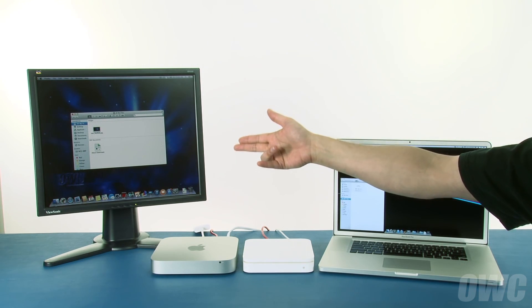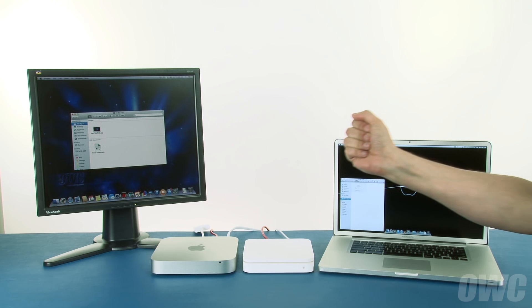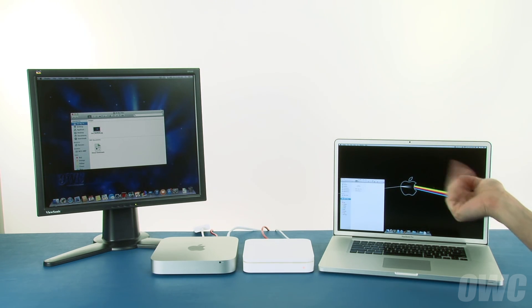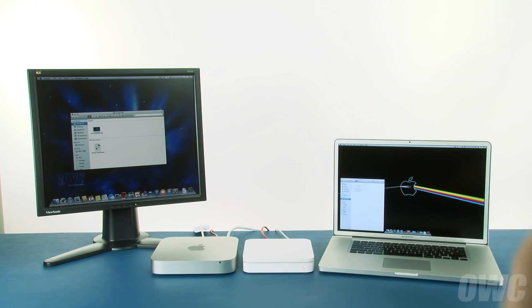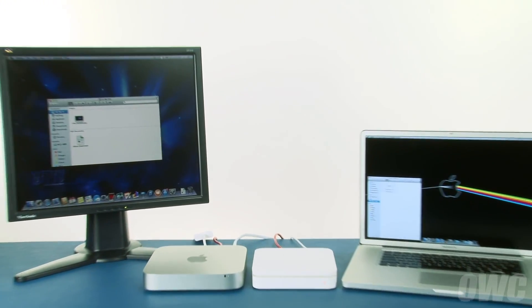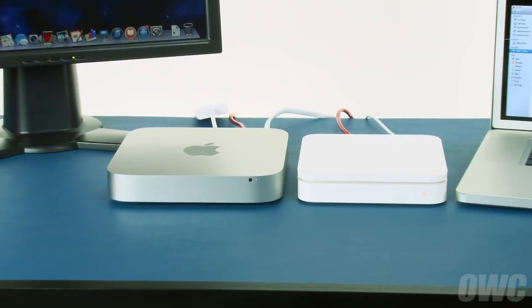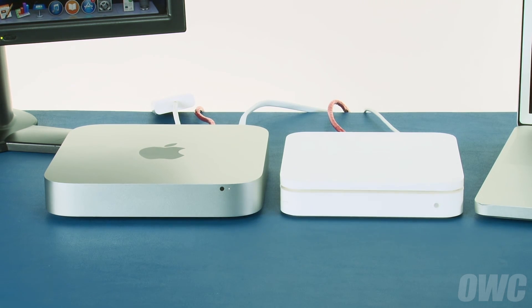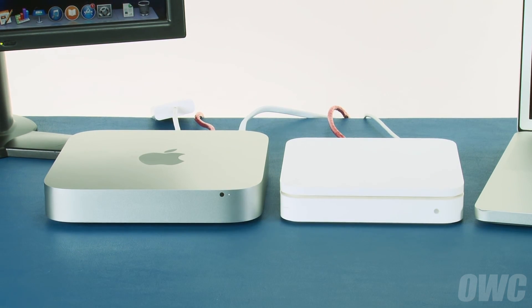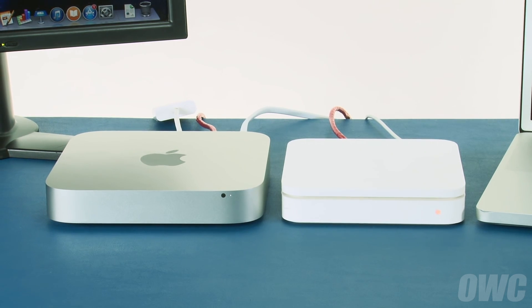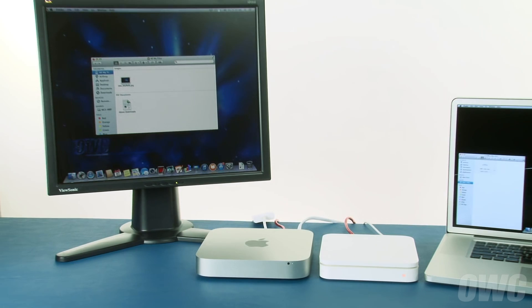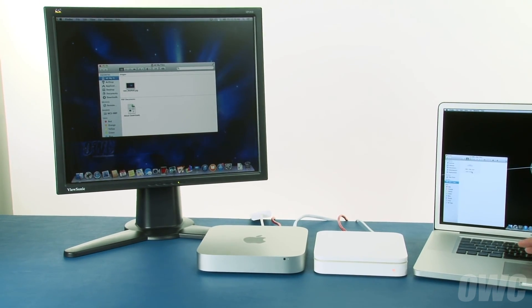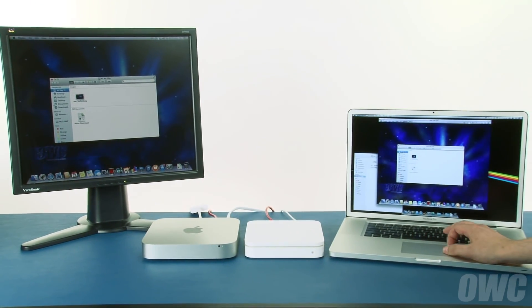Here we have a Mac mini with the display attached. A real common use for the mini, due to its small form factor, is as a file server. We hooked it up to an AirPort network and it's connected that way. As a server, it usually sits in another room or somewhere out of the way, and most times you just access it using screen sharing on another Mac — you can move around folders and so on.